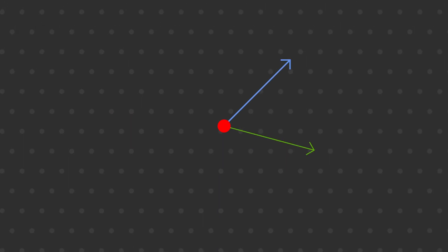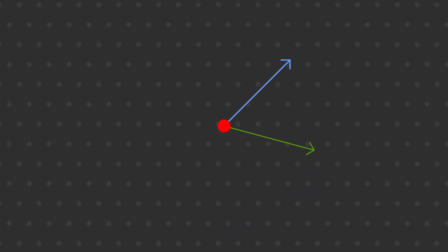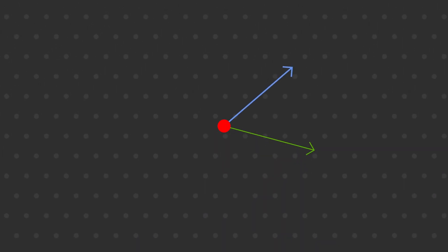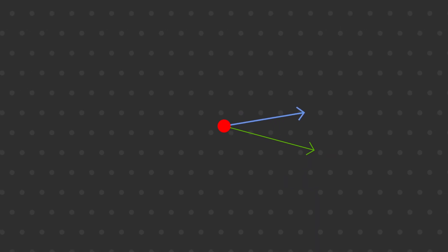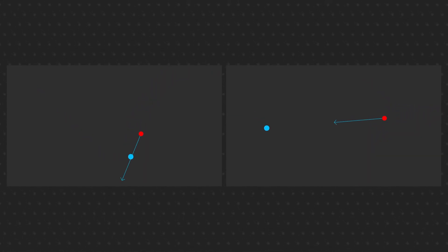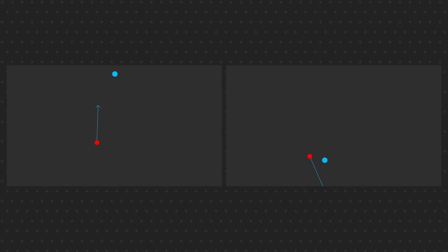If we set the acceleration to a reasonable amount, you can see the enemy has some pretty smooth movement. Both of these enemies have the exact same top speed, the only difference is that one of them has a greater acceleration. See if you can tell which one has which.